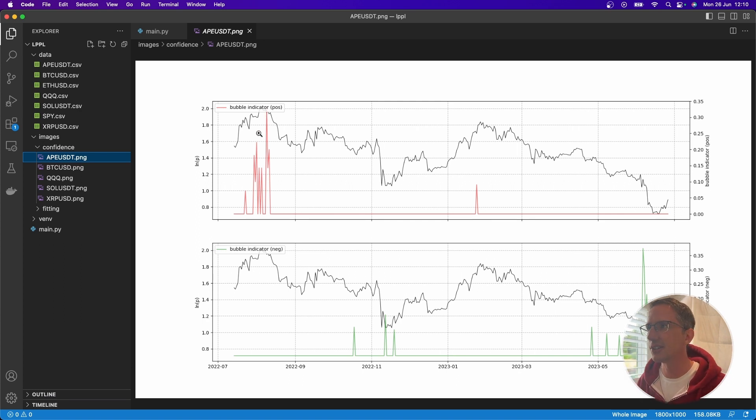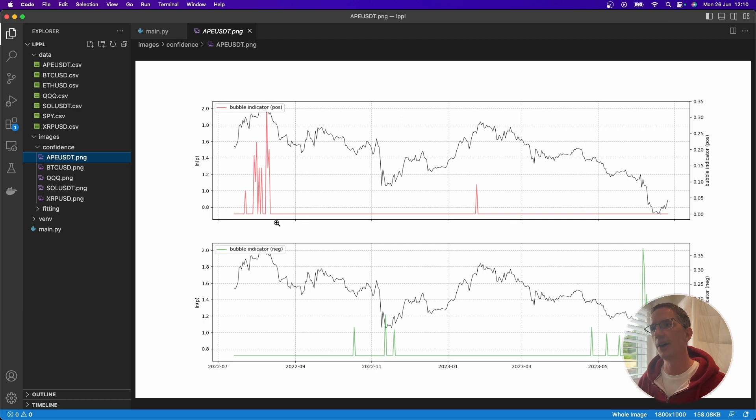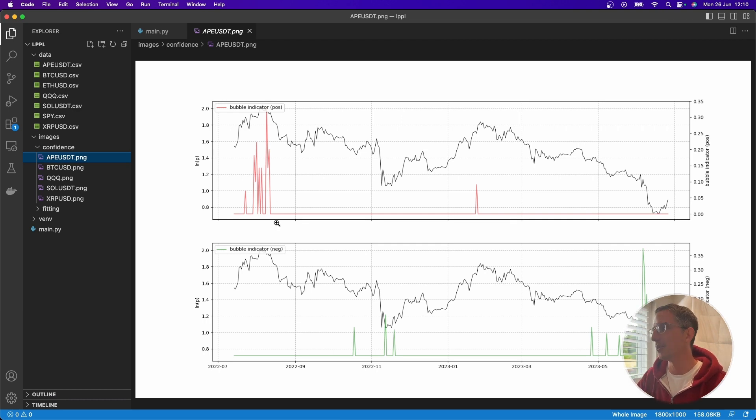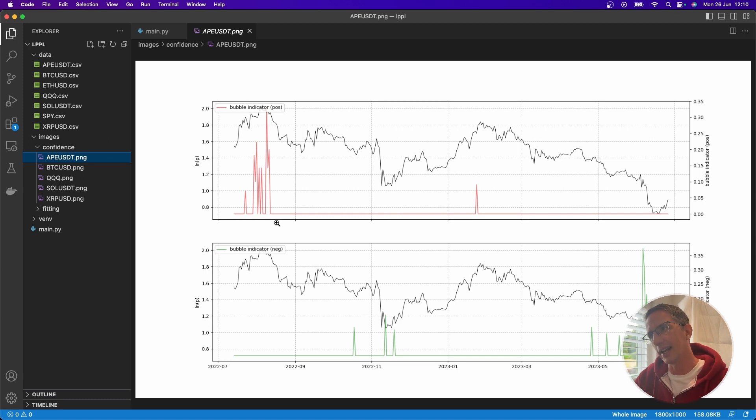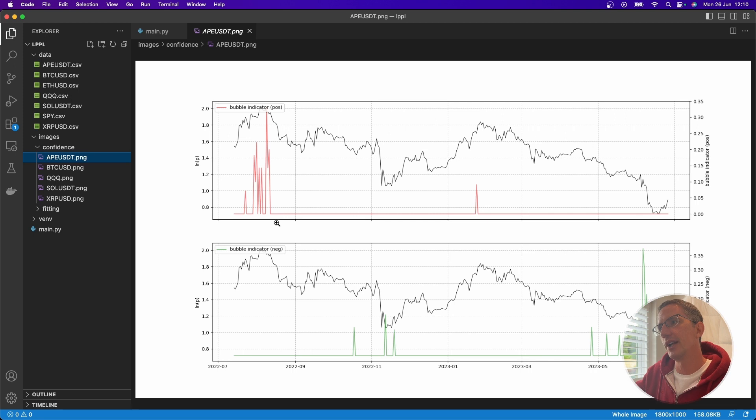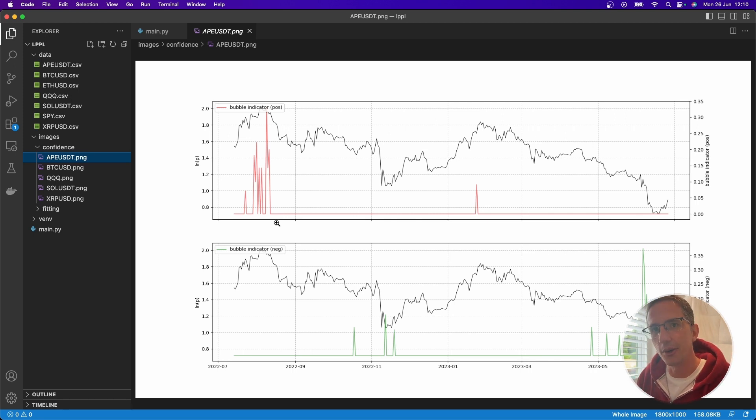So here you can see we had a lot of activity here. And so if you were trading ApeCoin, and people were FOMO-ing in, and you were curious, is this market structure likely to break? Is there likely to be a reversal here for ApeCoin? This would have been really handy to know about.